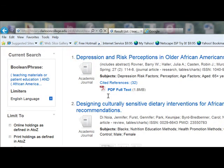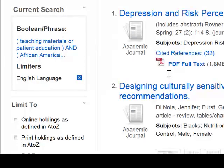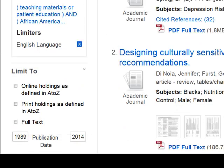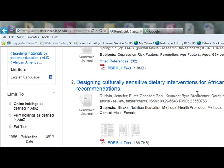The first three check boxes in the limit to portion of the left panel let you specify that an article be available from the Clarkson College Library or online in full text. I'll click these boxes one at a time. After each click, the screen will go gray as the retrieval is adjusted with the new limitation.